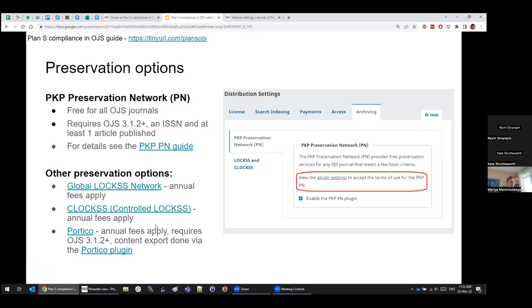Portico is another archiving and preservation option. Like LOCKSS and CLOCKSS, it requires membership and annual fees, but it's different in that the export happens through the Portico plugin — a process quite similar to DOI registration through the Crossref plugin. That's all I have to say about preservation options. Now we're going to be looking at recommended Plan S criteria — everything from now until the end of the presentation is not a requirement.